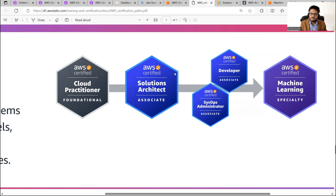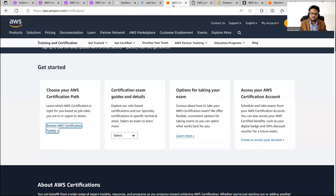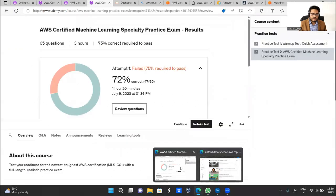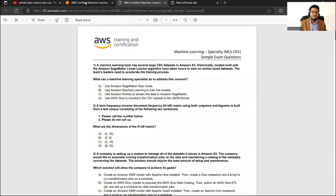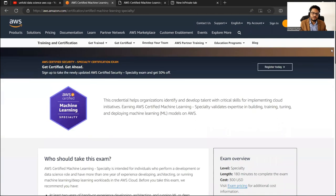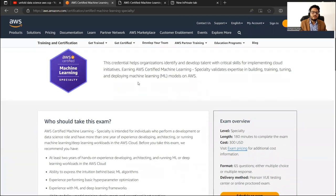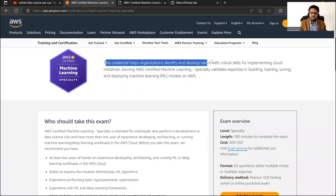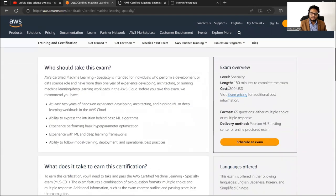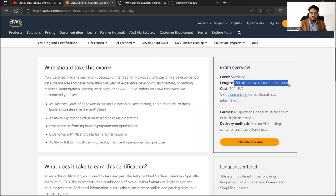Let me go to the AWS page for the ML Specialty certification. This credential helps organizations identify and develop talent with critical skills for implementing cloud initiatives — you will be someone who can help implement cloud solutions in machine learning. The exam costs $300, so you can't afford to fail. It is 180 minutes, 65 questions.